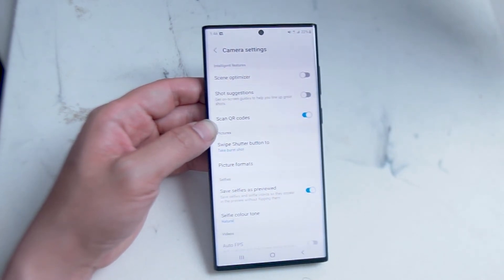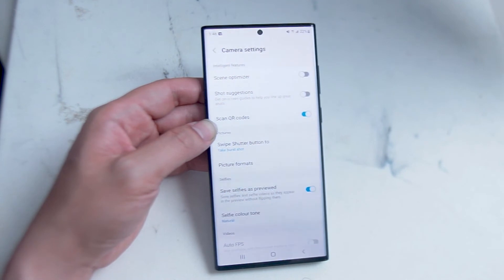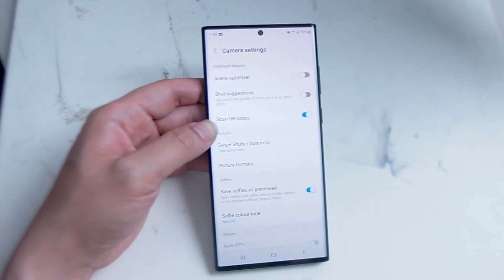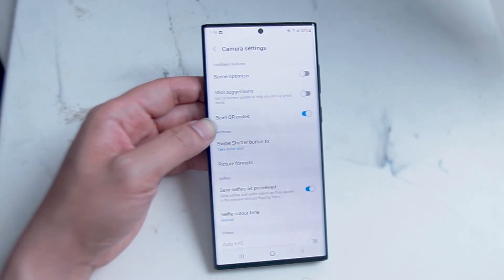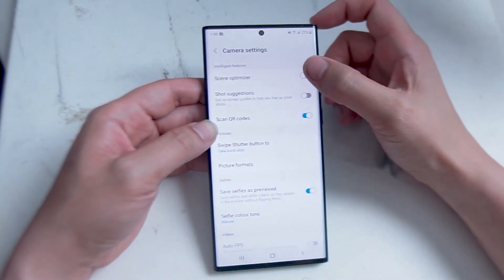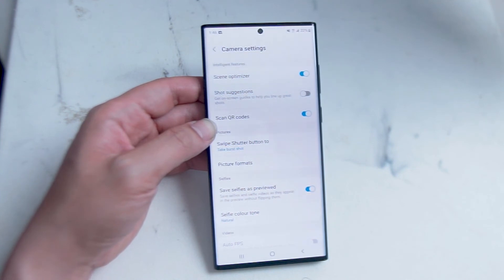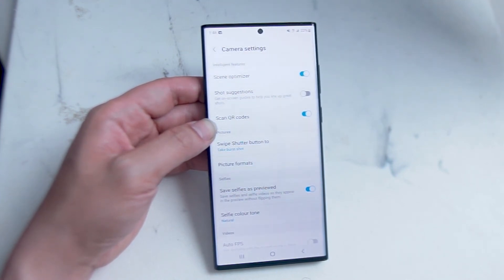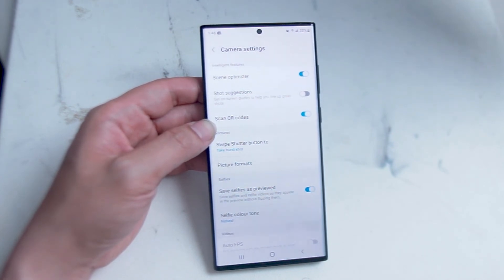If you're looking for the raw shot from your camera you may want to disable scene optimizer as this will help you get the most raw and unedited shot from your Samsung S22 Ultra. But I do like to have it on as Samsung's AI has really advanced over the years and it really comes in handy for things like taking pictures of documents or automatically switching to night view.